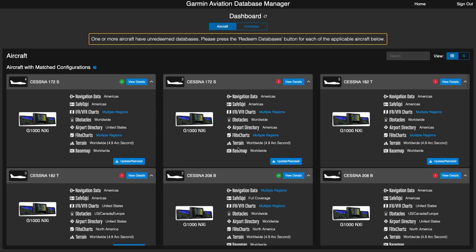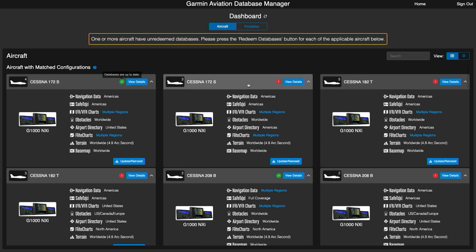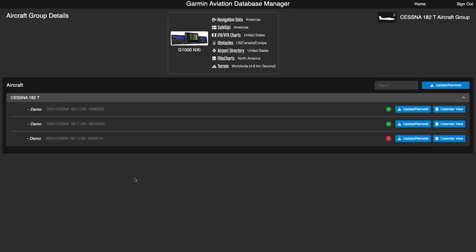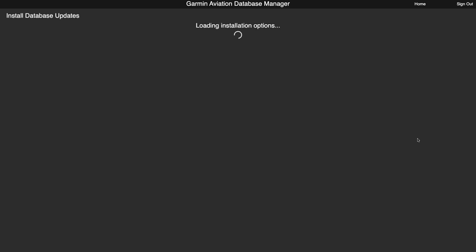Once logged in, you will see different aircraft listed. This is because we have many aircraft in our fleet, but generally you will just see whichever type you have. The green checkmark shows that the database is already updated, and the red exclamation mark means that they are expired. Looking at the 182, we'll select our aircraft and we will select update slash reinstall.